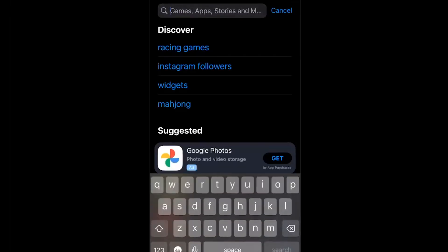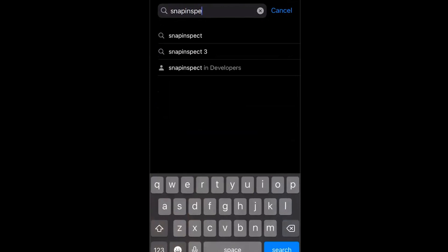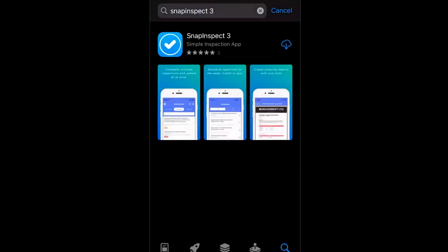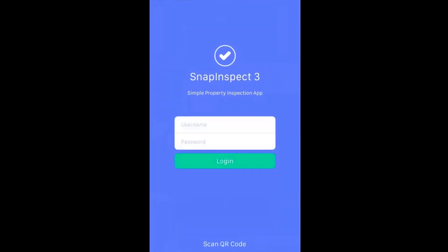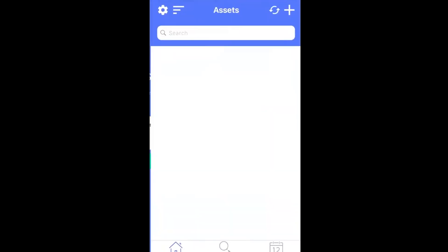Next, you will need to go to the App Store on your mobile device. Download the SnapInspect 3 app. Click Open. When you log in, use the same username and password as you used for the web app.